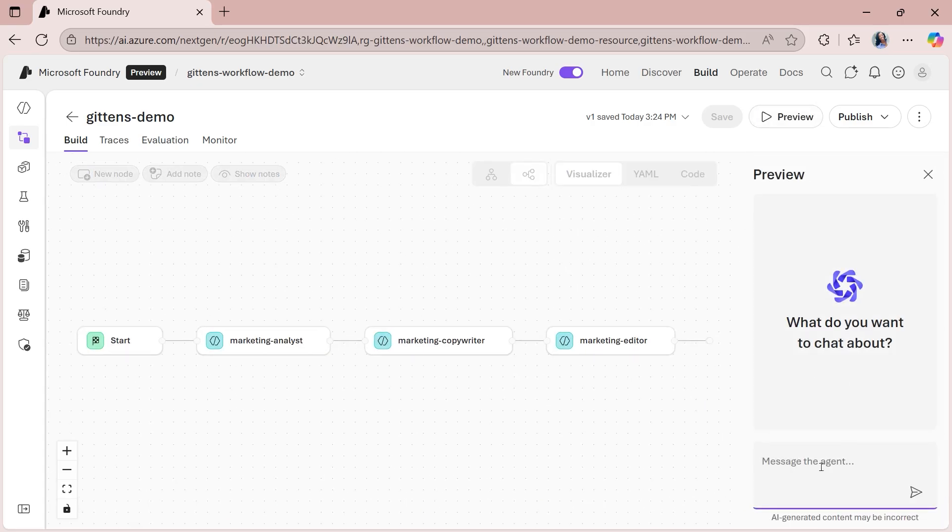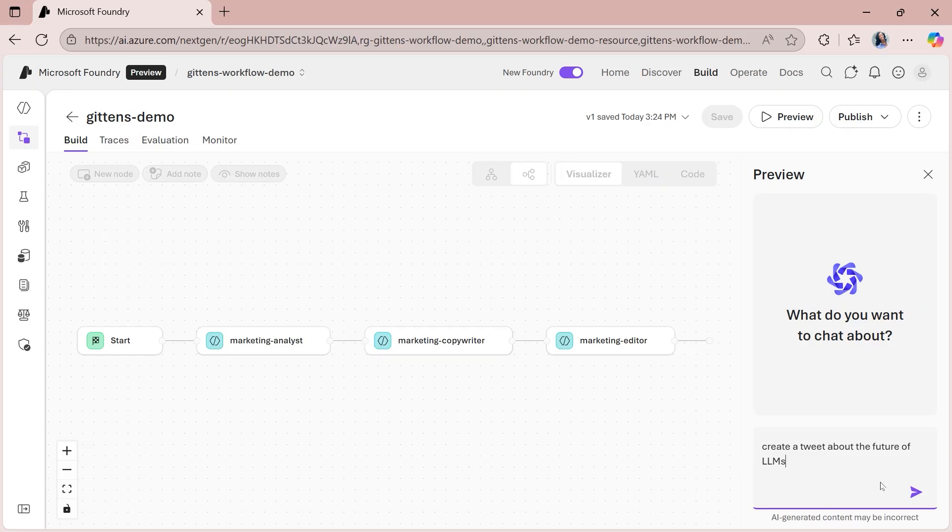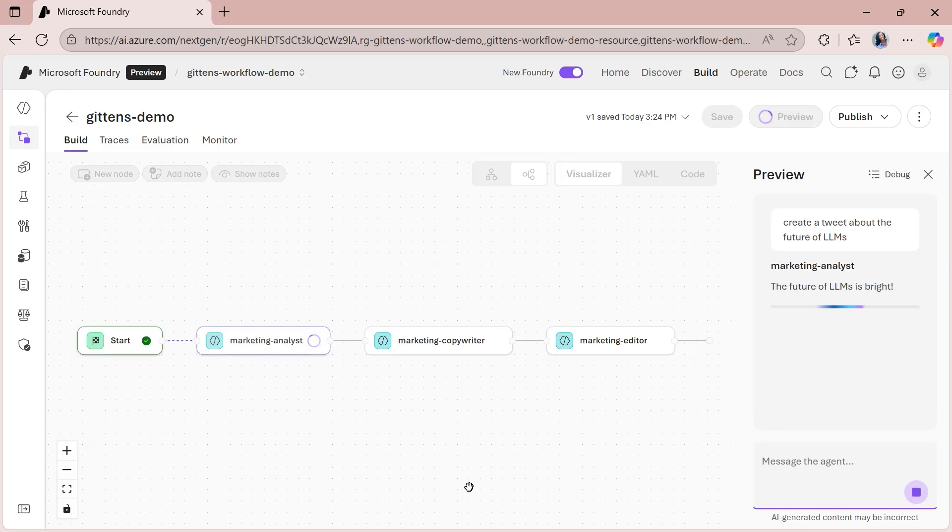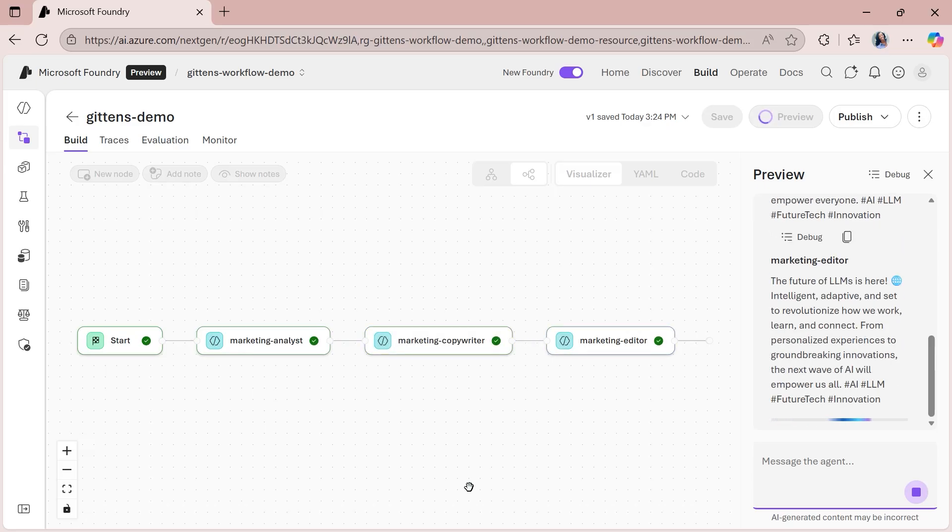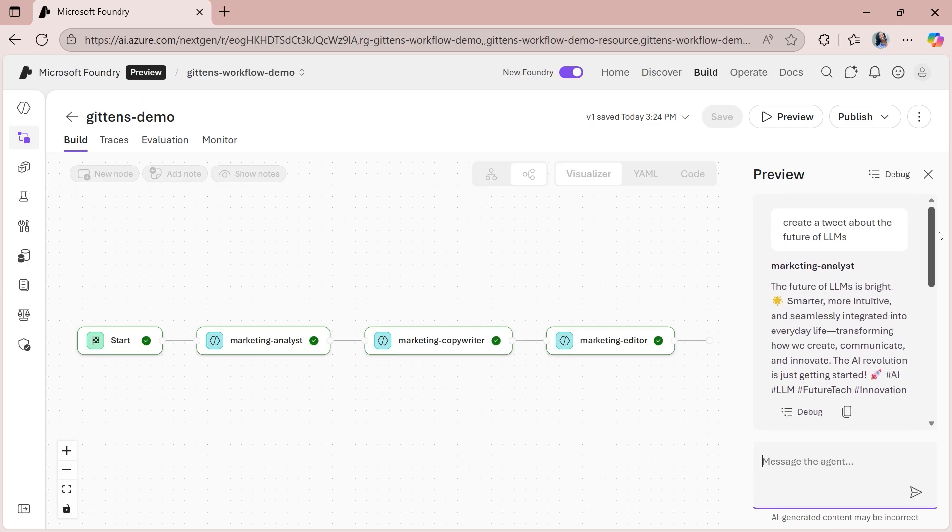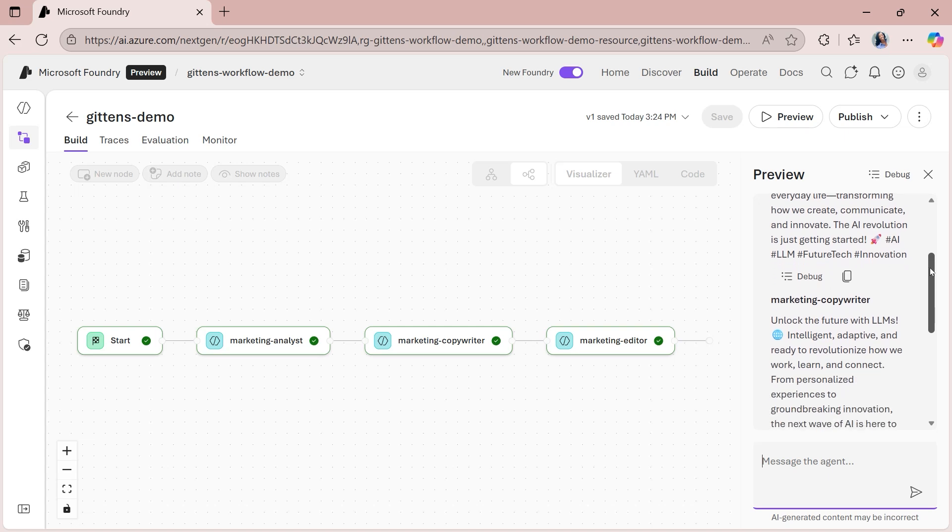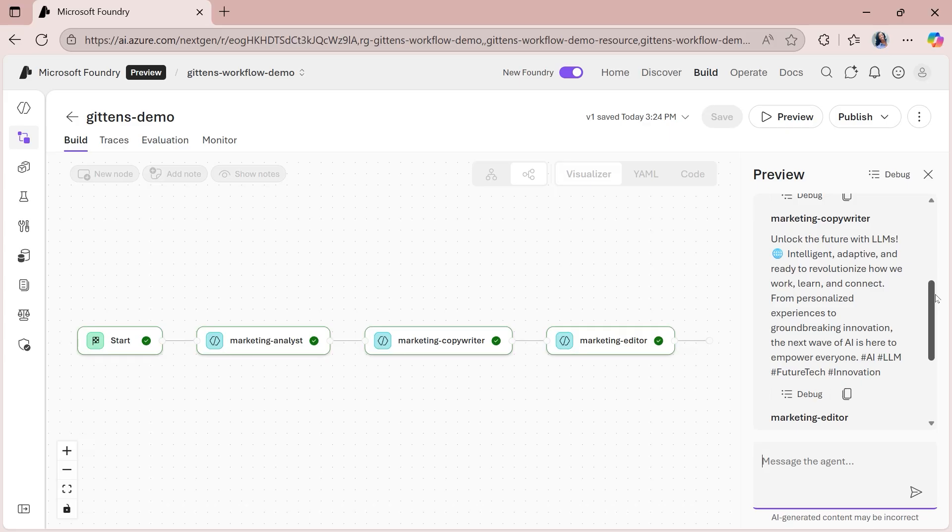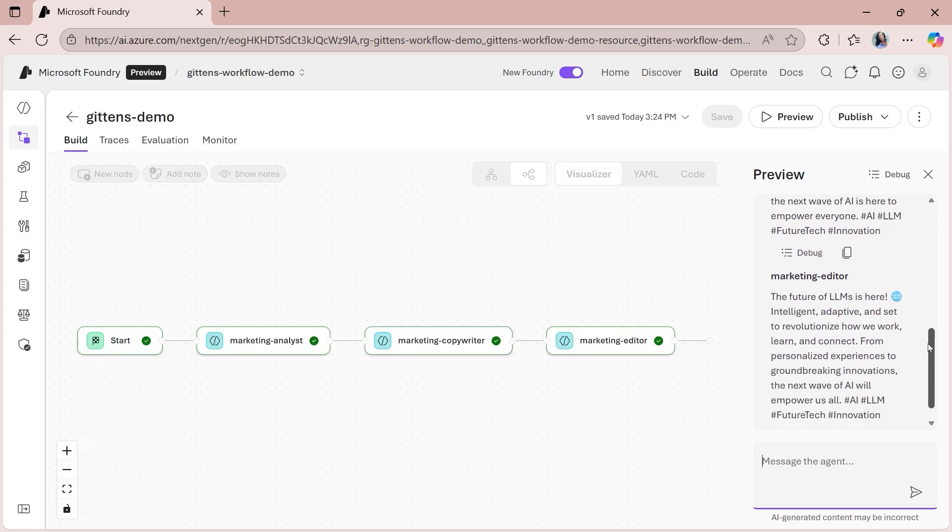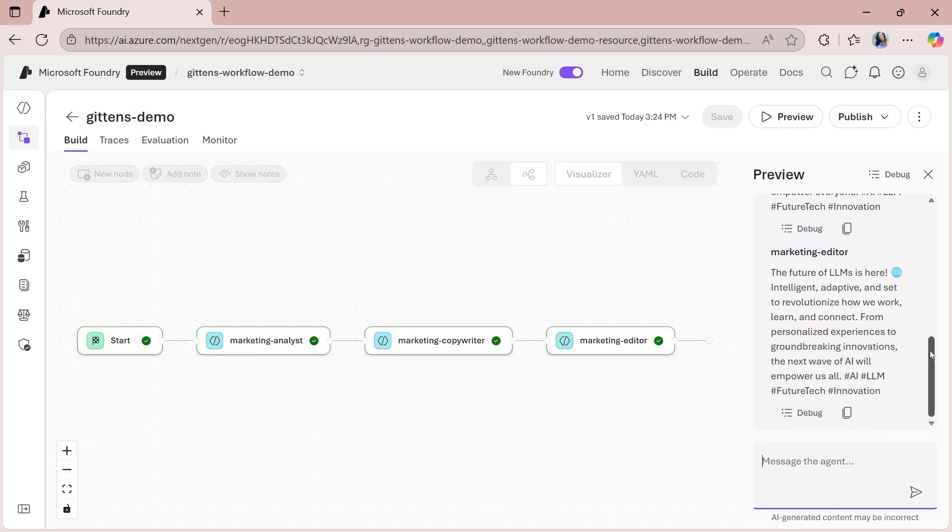So over on the right hand side in preview, we get a chat box. And so because this workflow is for a marketing agent, you can submit a prompt like, create a tweet about the future of large language models. So I'll go ahead and submit that. And then what's cool is that you can see in the visualization, the flow of things. So as each agent does its thing, we get the corresponding output. And so right now, if I scroll to the top, the marketing analyst gave us one tweet and the copywriter agent then took that and evolved it into something that it felt was appropriate. And then the editor took what the marketing copywriter agent gave us its output and it revised it one more time. And then that was our final output that we got, which is the output from the marketing editor.